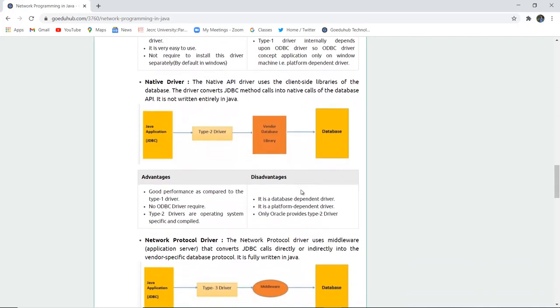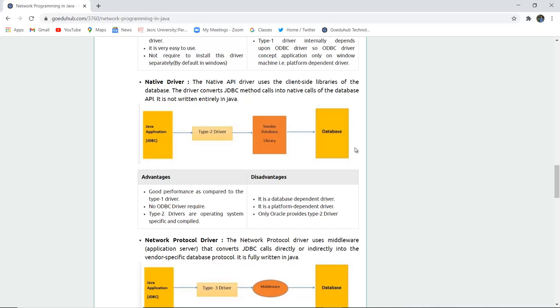The next is native driver. The native API driver uses the client side libraries for the database. The driver connects JDBC method calls into the native calls of the database API. It is not entirely written in Java. Suppose there is a Java application and there is type 2 driver, that is native driver, and then there is vendor database library which fetches the data from database.